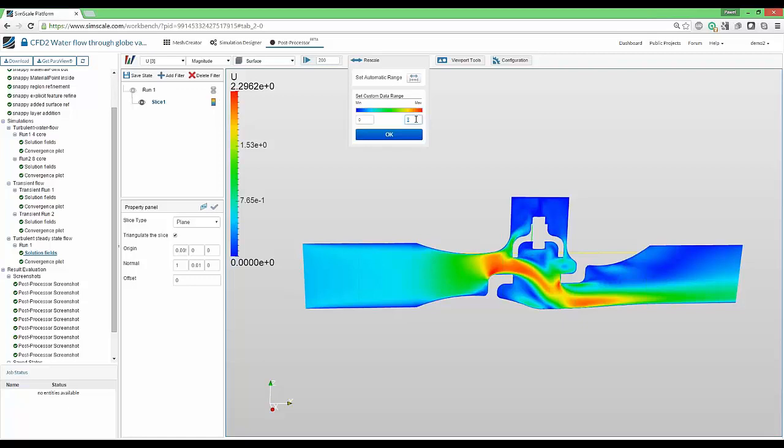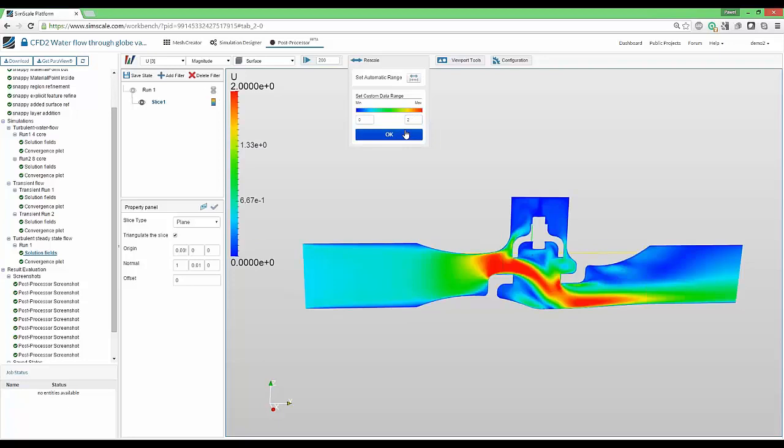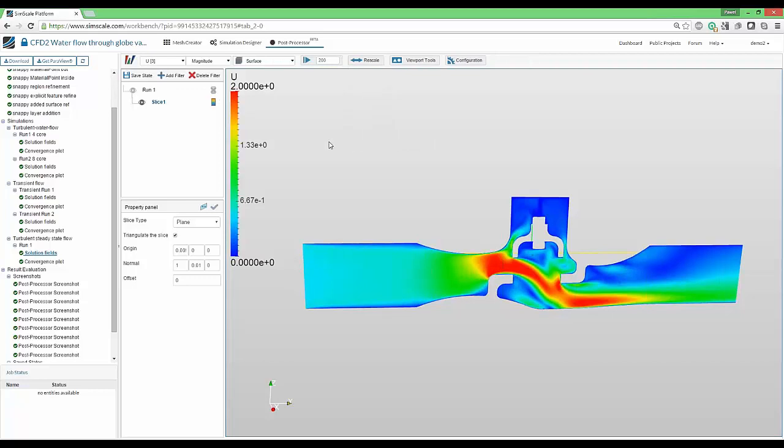I personally like to have full numbers as the minimum and maximum. Obviously, very often we also want to see the maximum value. In this case, we will automatically rescale to the full range. So let's just apply once more to the two. At this moment, we have seen the rescaling.